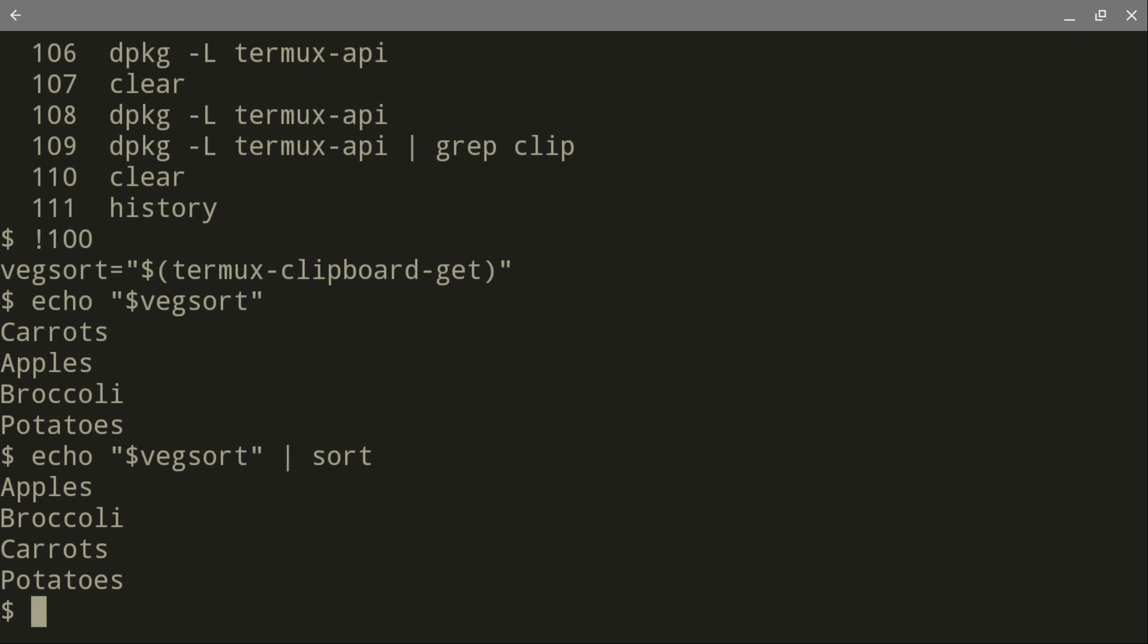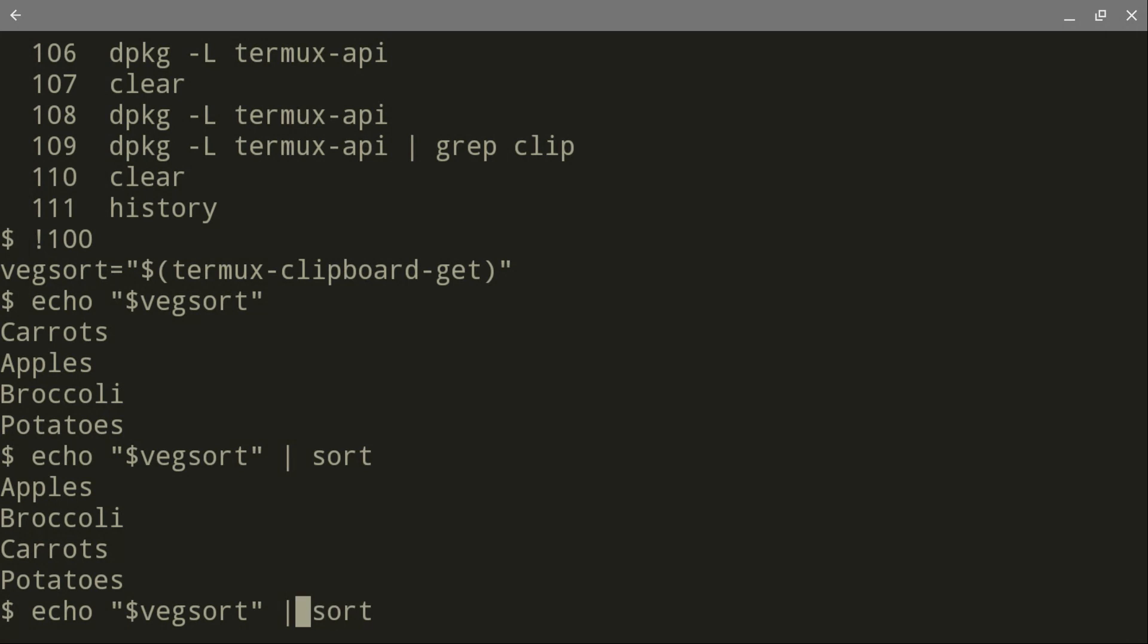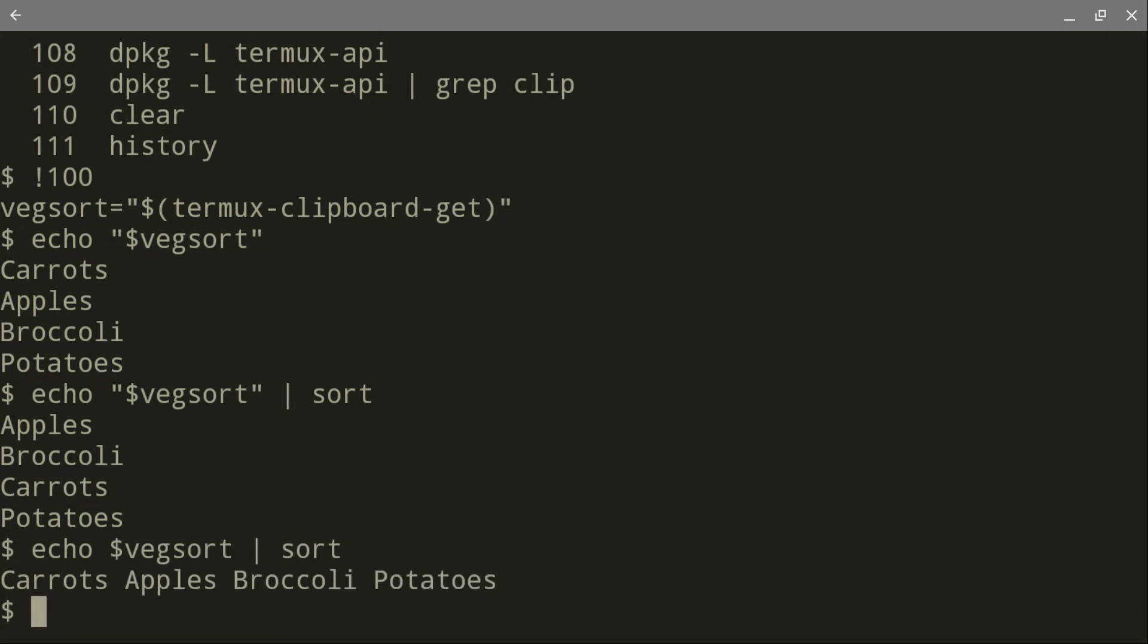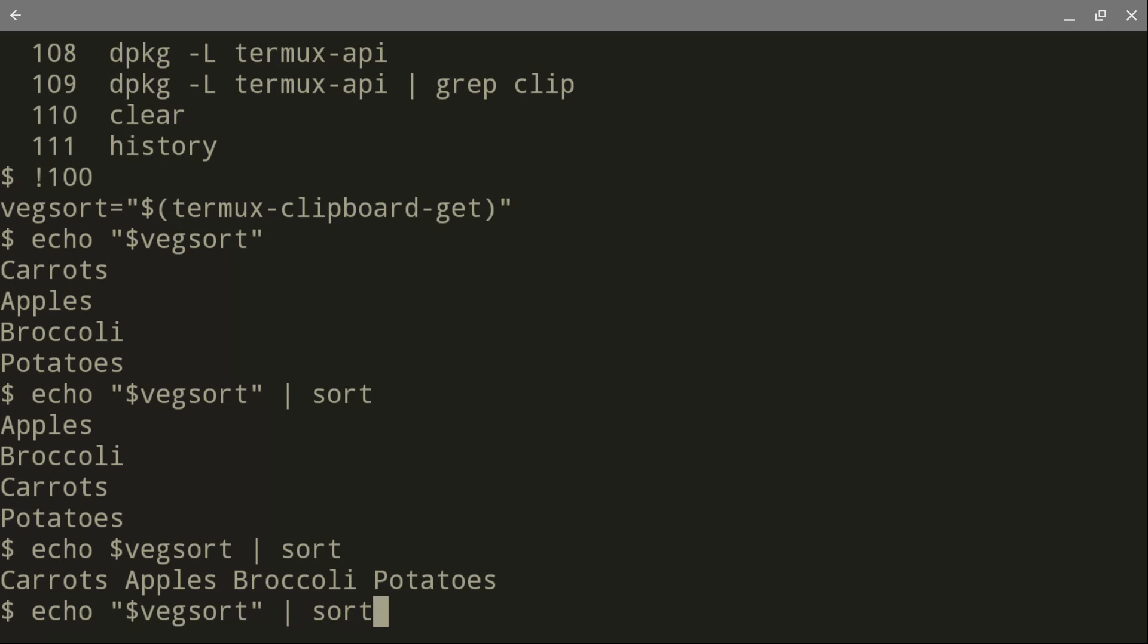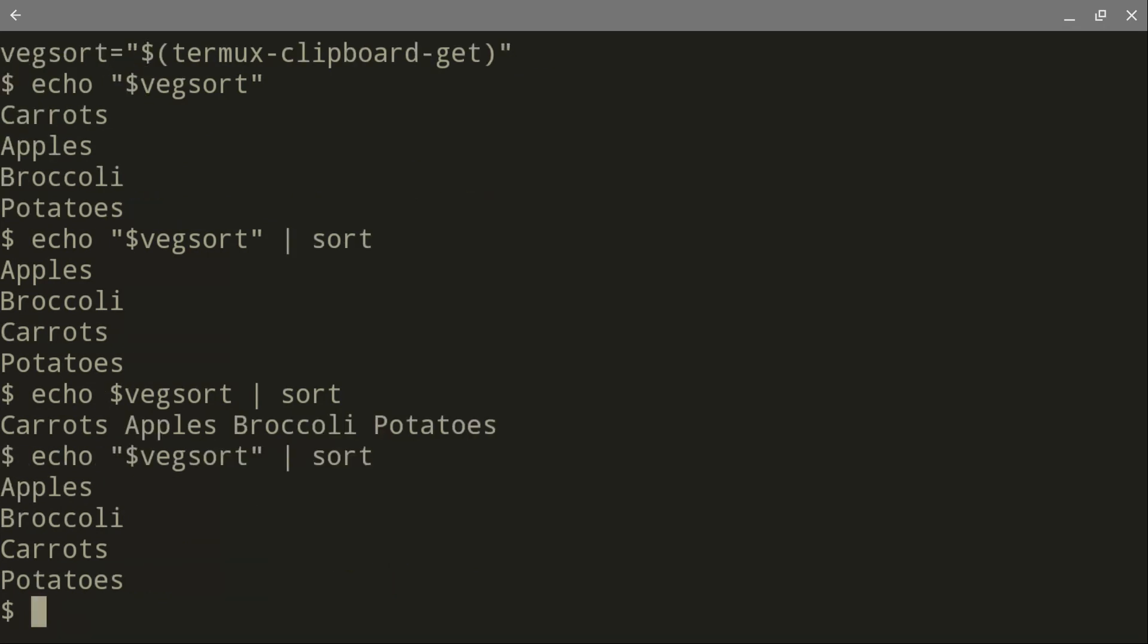Now, if you forget to use the quotation marks, you might get a different result. It doesn't sort it. Carrots, apples, broccoli. So if you don't use the quotation marks, you get a different result. If you use the quotation marks, you get what you expect.